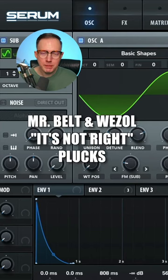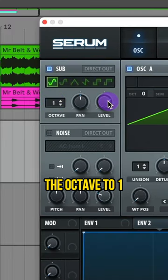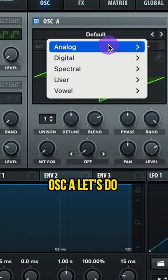Let's make the plucks from It's Not Right by Mr. Belton Wezzel. Turn on your sub and raise up the octave to 1. Lower this level.